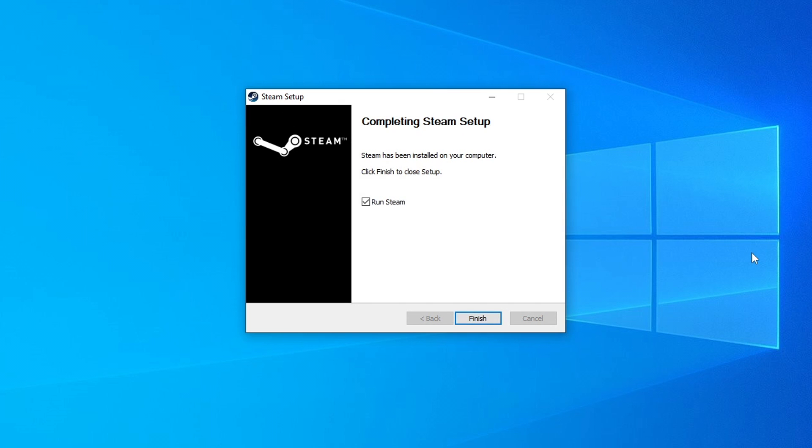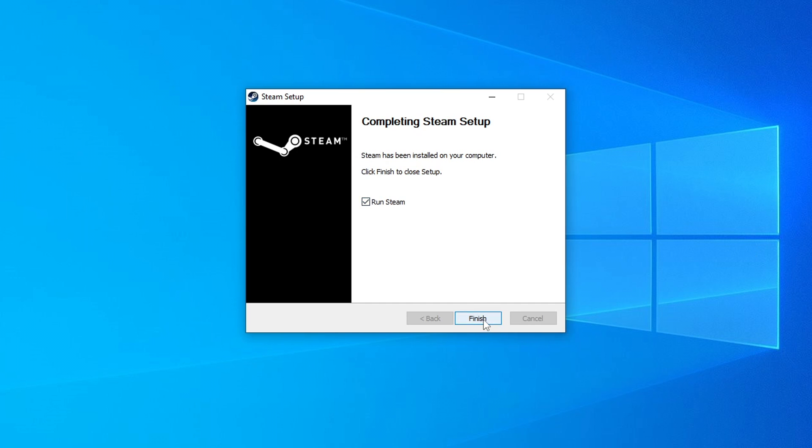Once Steam has finished installing now keep run Steam selected and then press finish. You will now have a window that looks like this. As you can see it has a create new account option. You need to select this to create a Steam account.